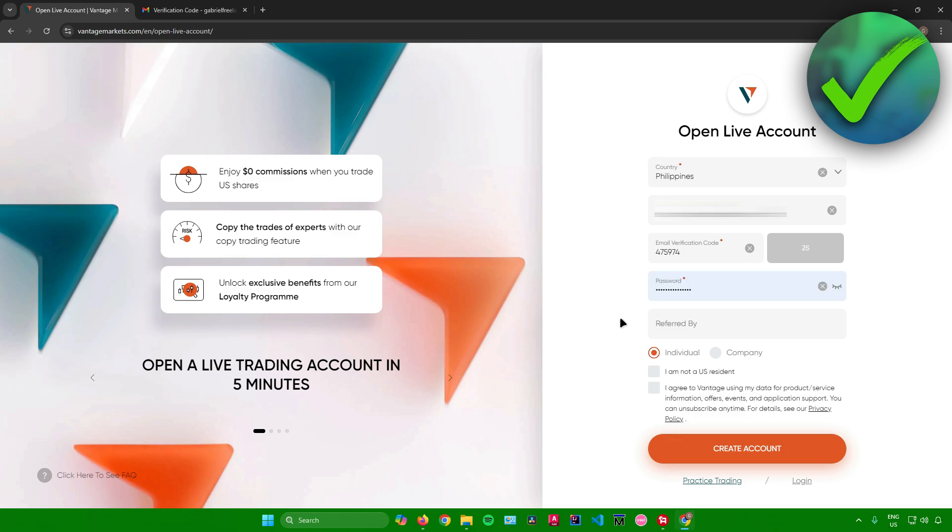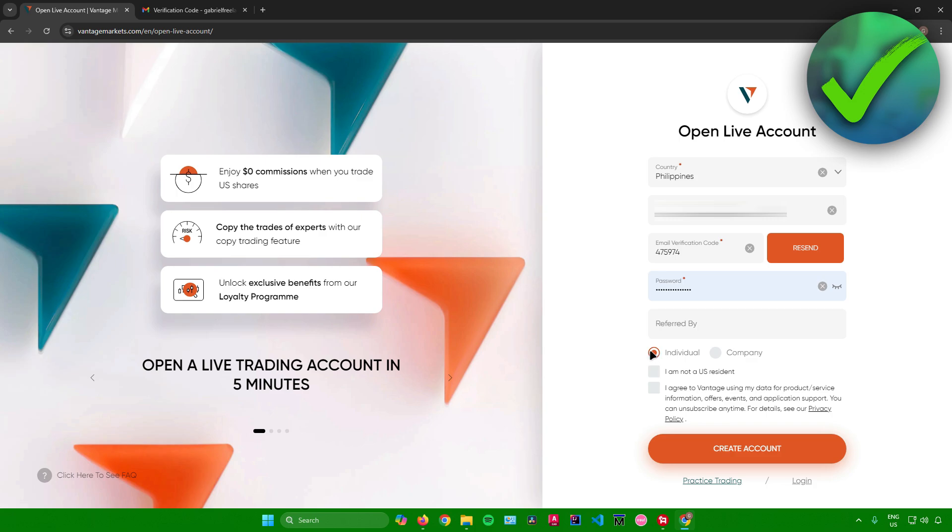Then just input any password you like. And then once you're done, you can input this section right here if someone referred you to this website. But if someone didn't refer you to this website, you can just leave this blank. And then after that, choose which circle right here best applies to you. For me, I am an individual, so I'll just leave this box ticked.